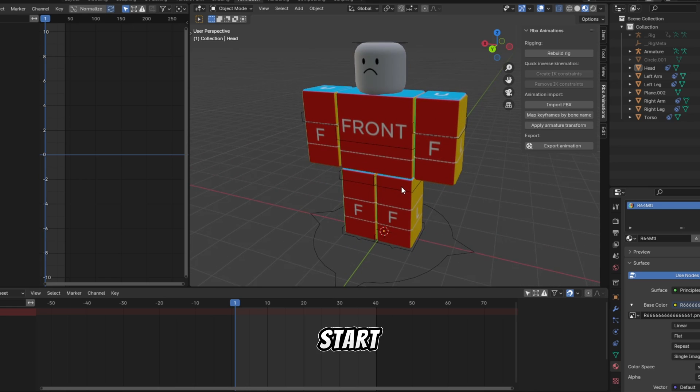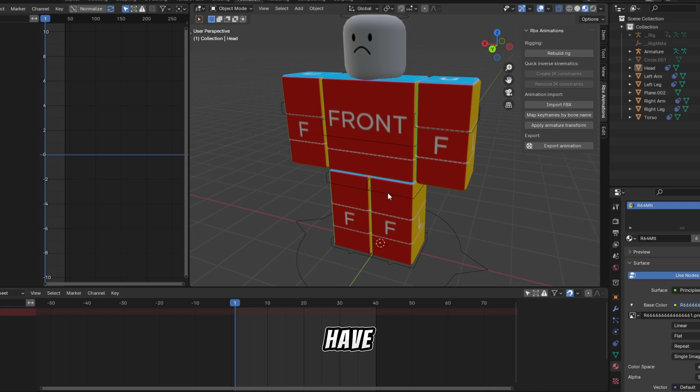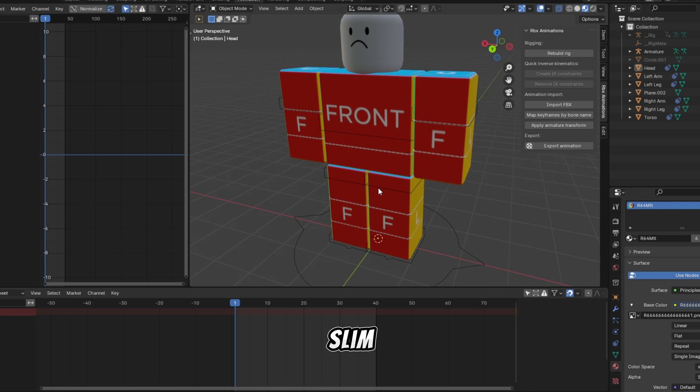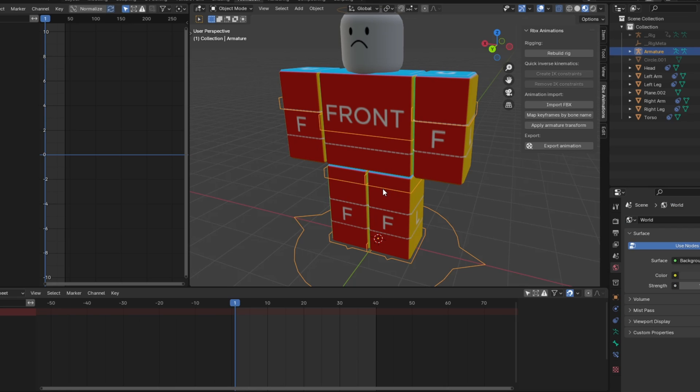So to start animate, you have to click on this slim black line, then go to pose mode.